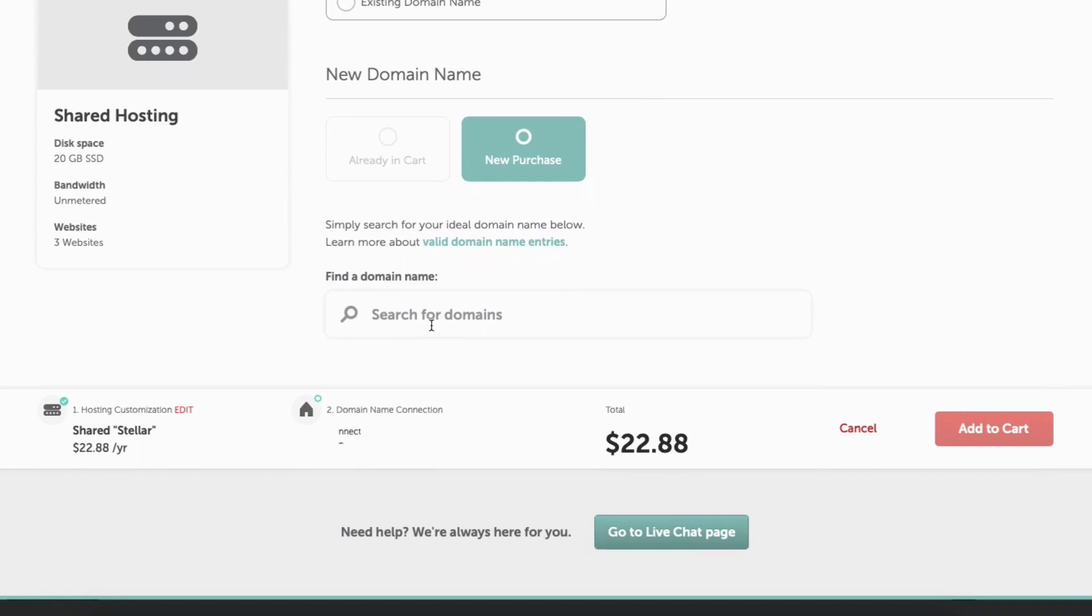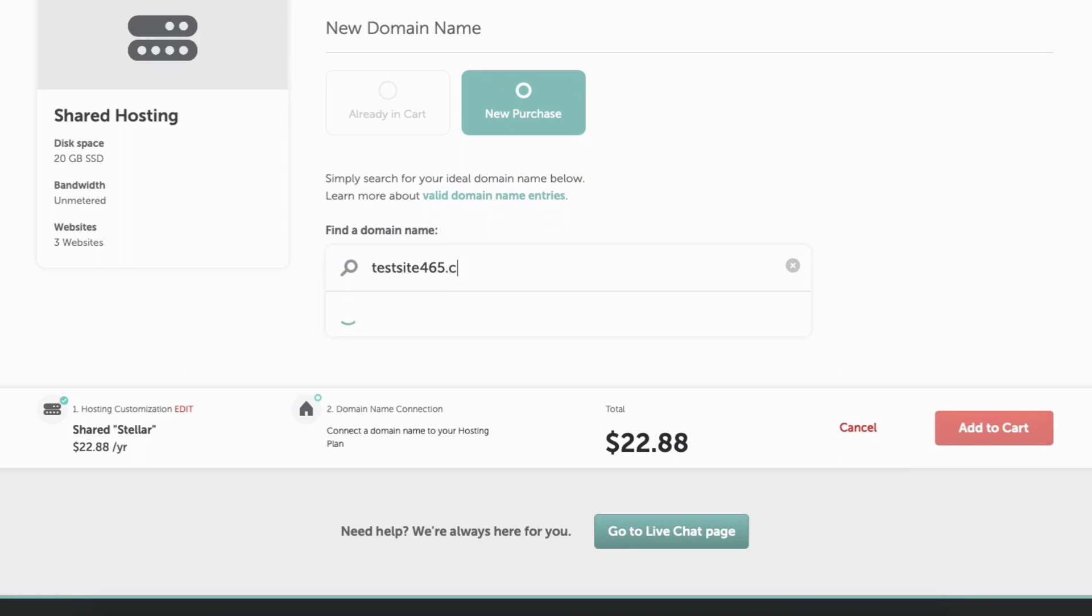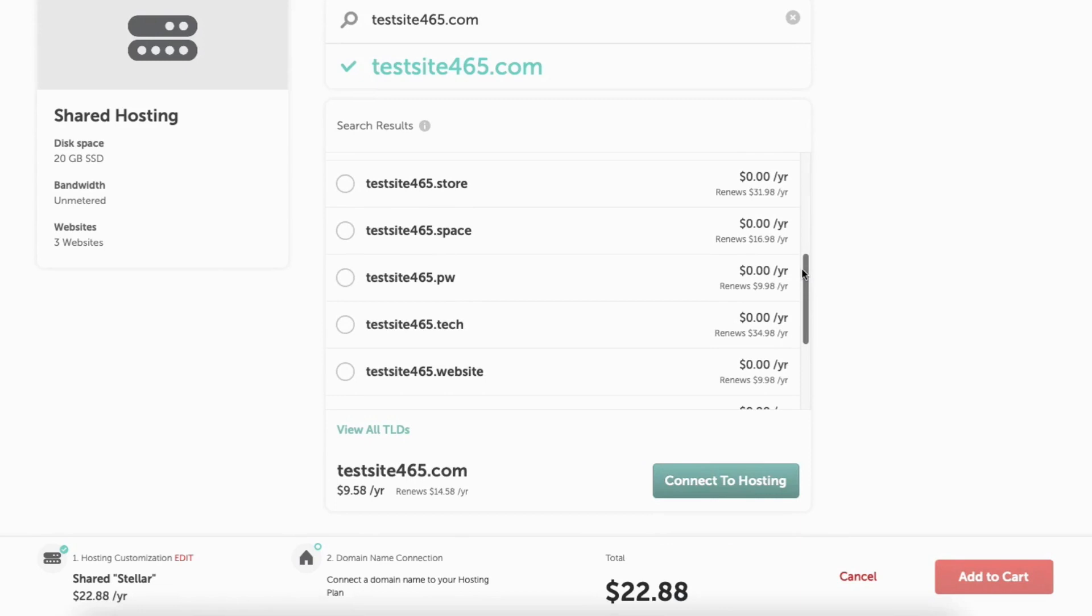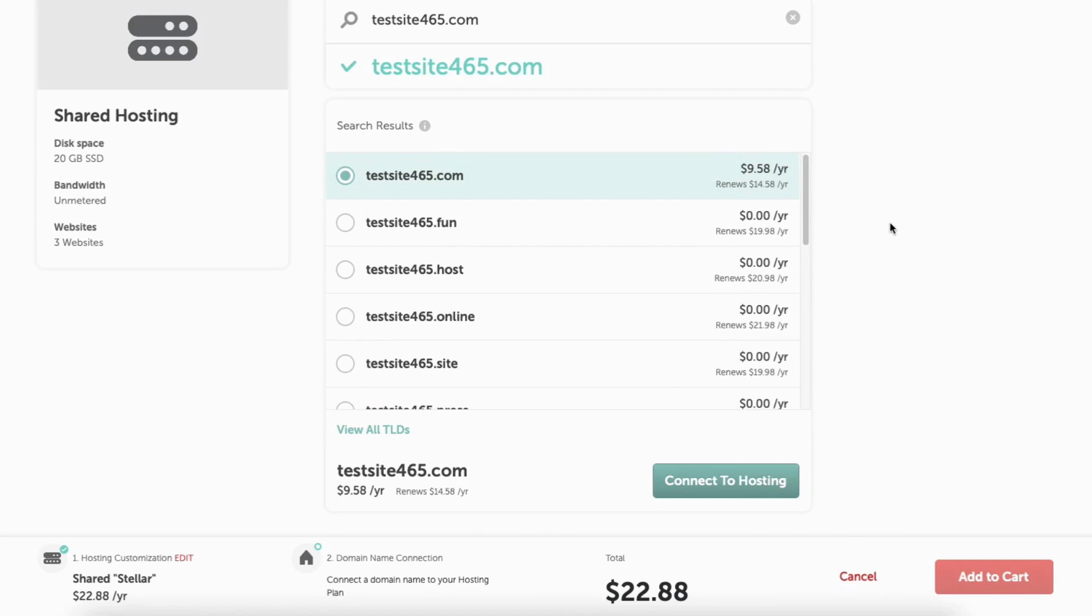Once you type it in, it'll begin checking to see if that domain is available. If it's available, you'll see the green check mark in your domain showing green. You can scroll through the domain extensions if you'd like. You'll notice it'll give you lots of domain extensions for free.